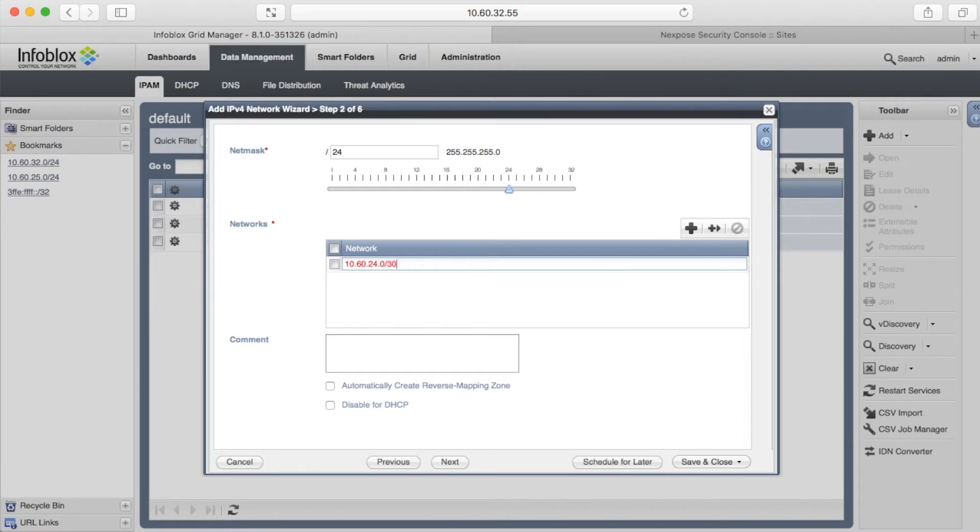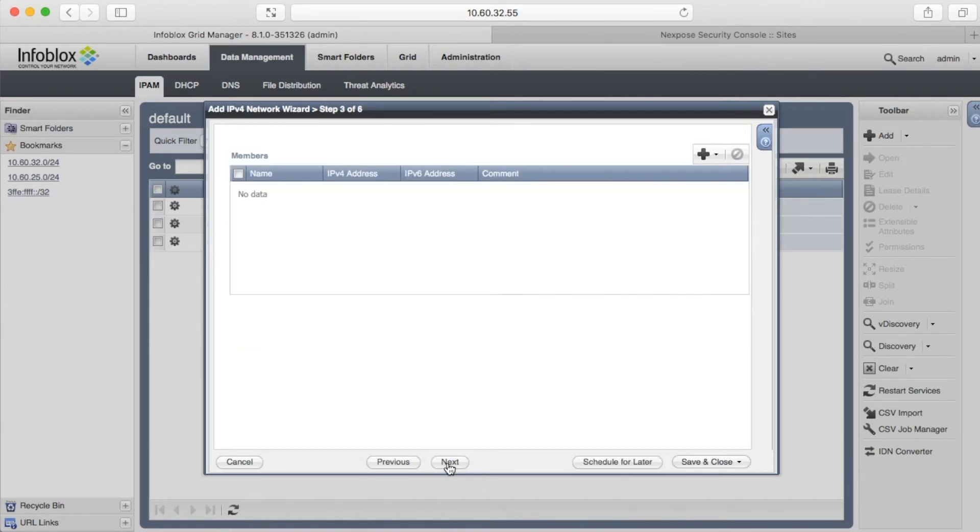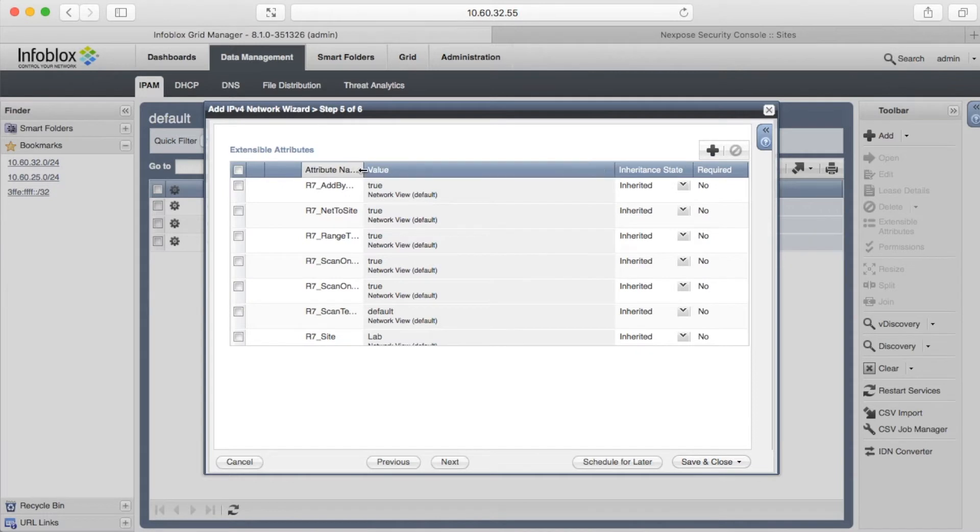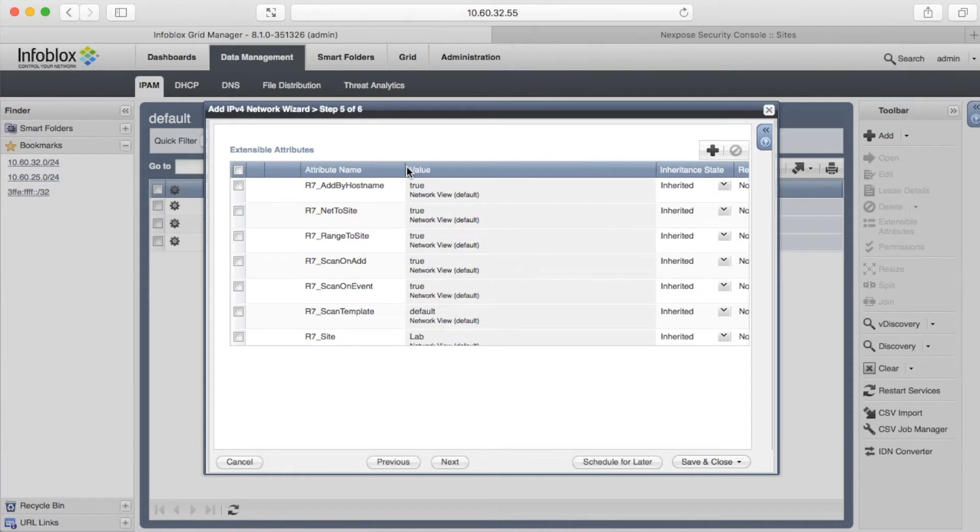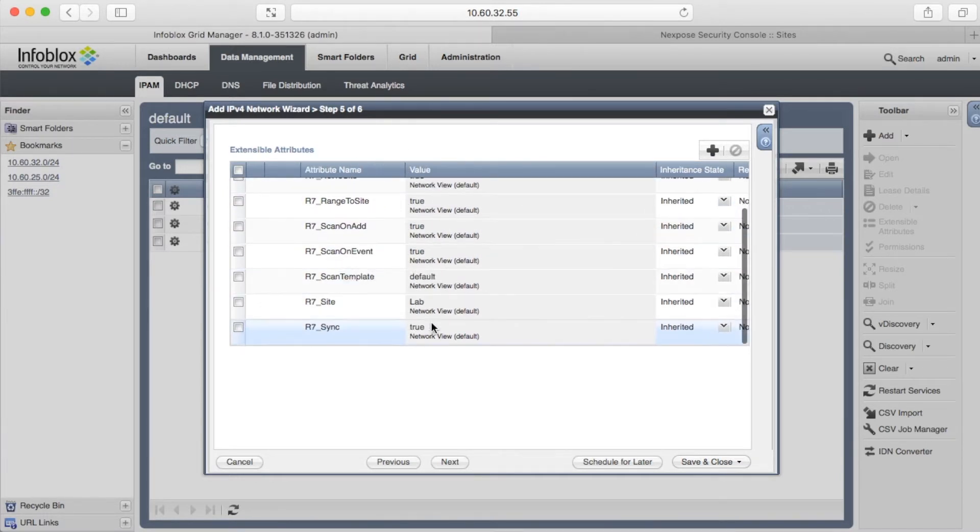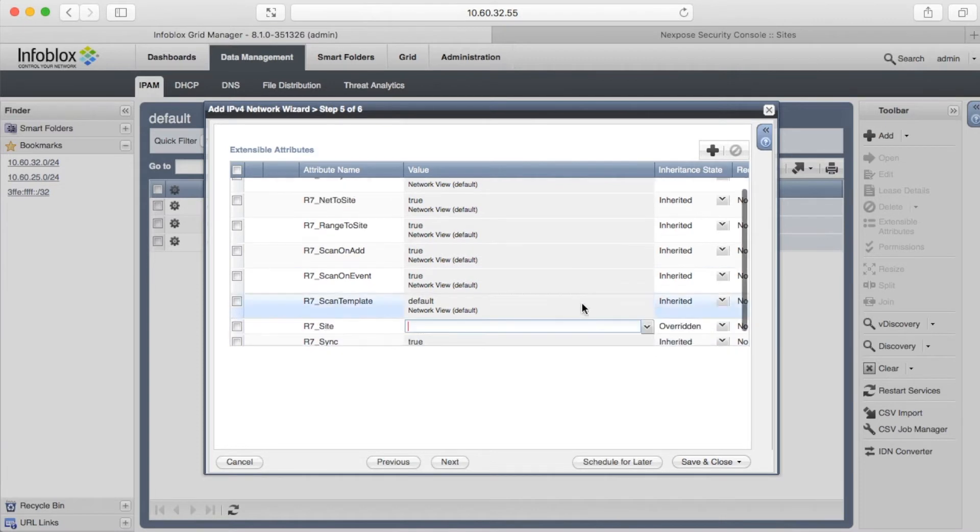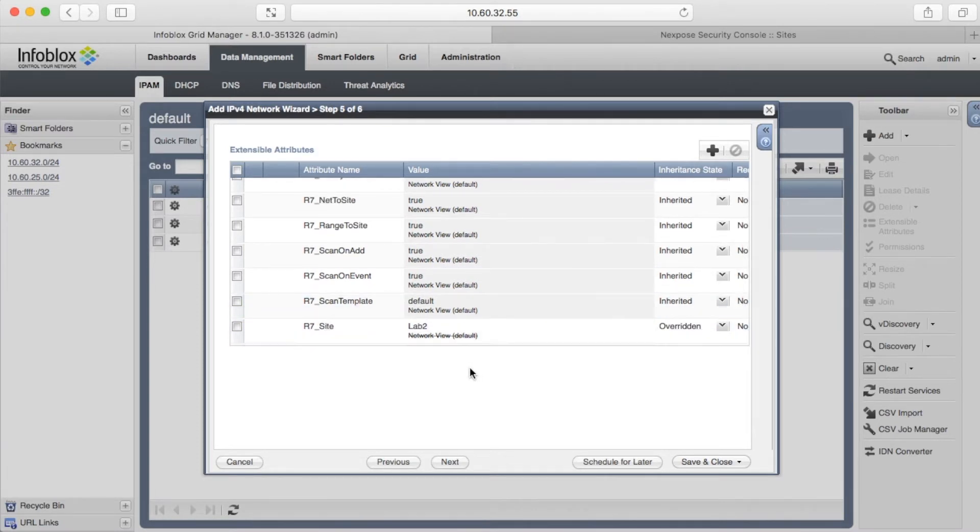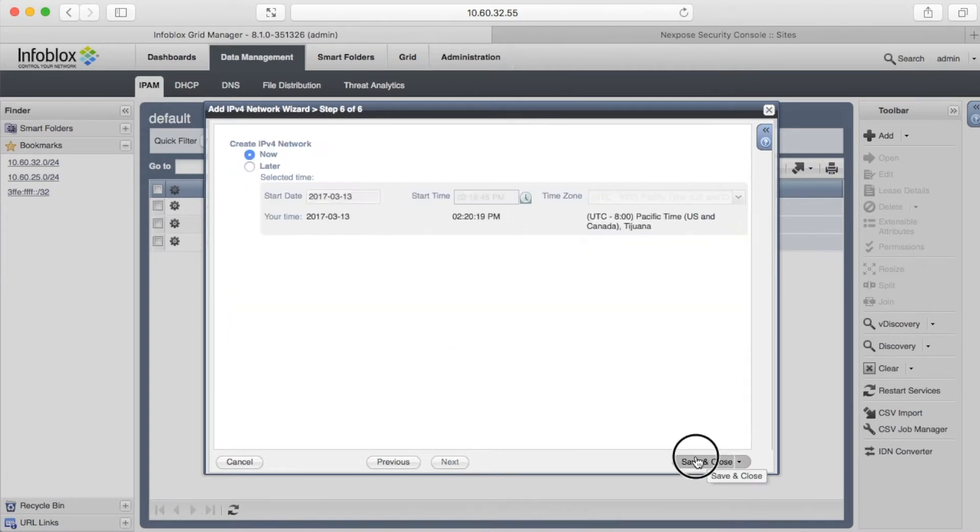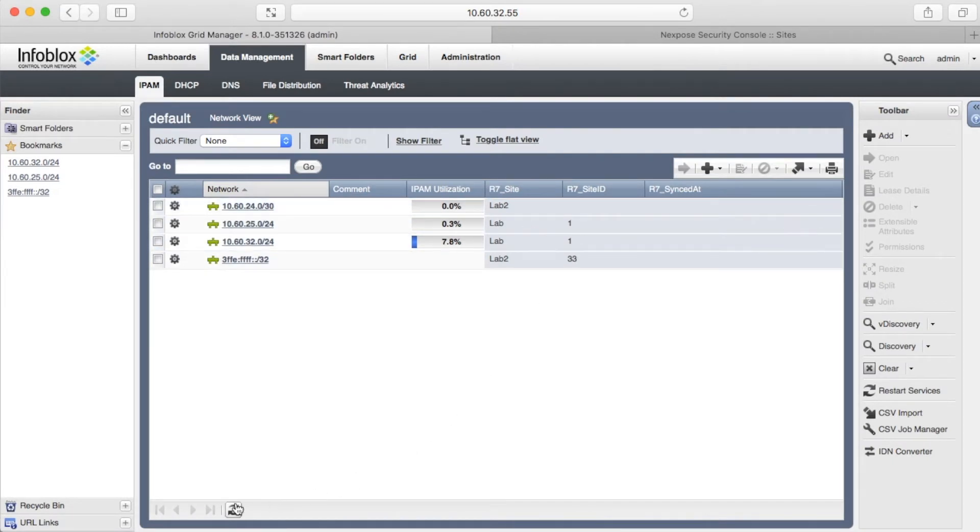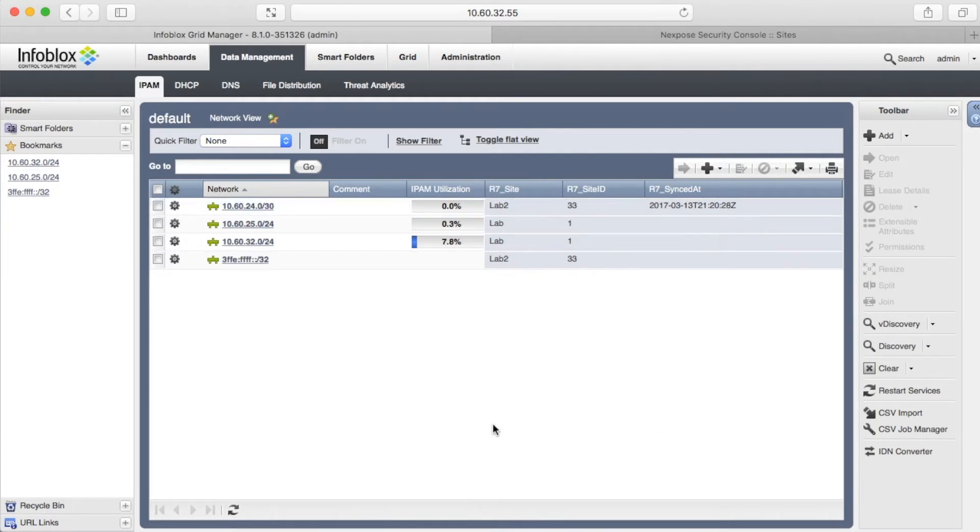The sample asset management template supports only insert and delete actions. We are going to add IPv4 network to the Nexpose Lab2 site. Some attributes were inherited from the network view. After a few seconds, you can see that site ID and synced add attributes were updated. This means that the template was successfully executed and the network was added to the Lab2 site.